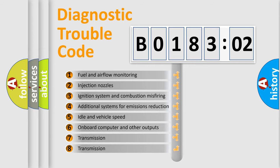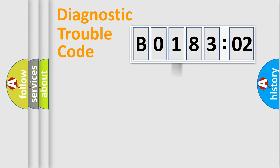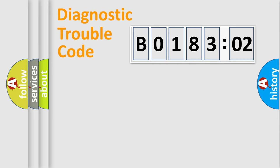The third character specifies a subset of errors. The distribution shown is valid only for the standardized DTC code. Only the last two characters define the specific fault of the group.